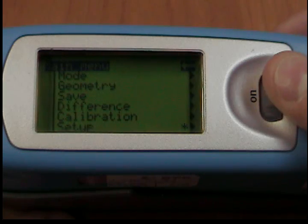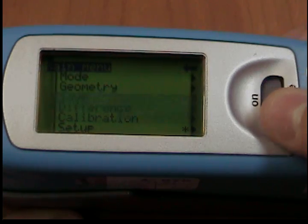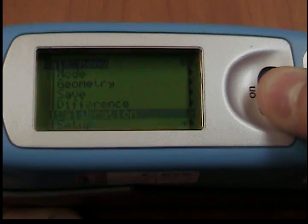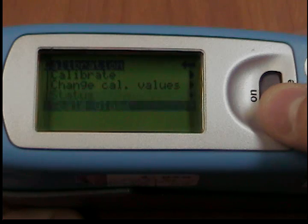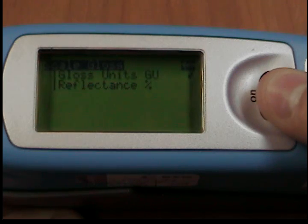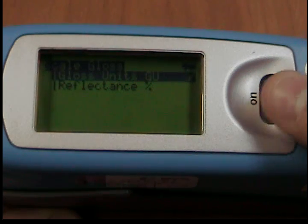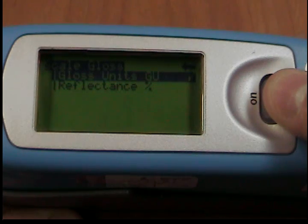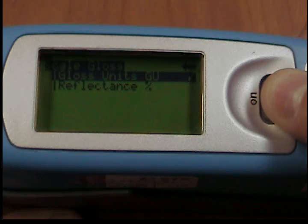Scale. You can use the Scale menu option to switch back and forth between gloss units and reflectance. Move the mark to the desired entry and press Mode. A check mark identifies the scale that is selected. After you switch the scale, the unit must not be recalibrated.